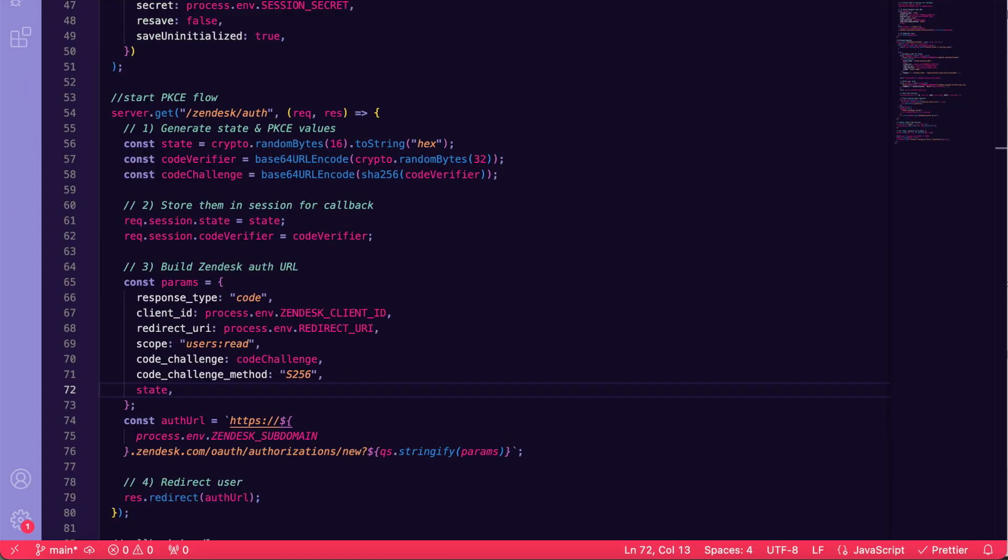Here's our kickoff route. We generate a 16-byte state for CSRF protection and a 32-byte code verifier for PKCE. Hash it into the code challenge, then stash both in the session. We assemble the Zendesk OAuth URL with all required query params: client ID, redirect URI, scope, PKCE challenge, and state. And finally, redirect the browser there.